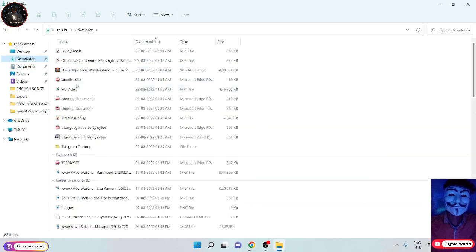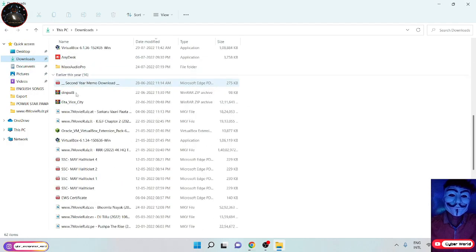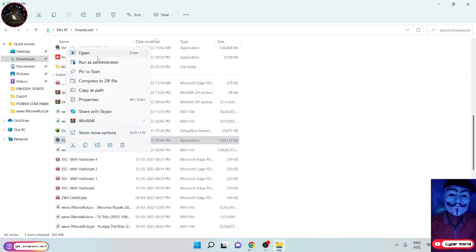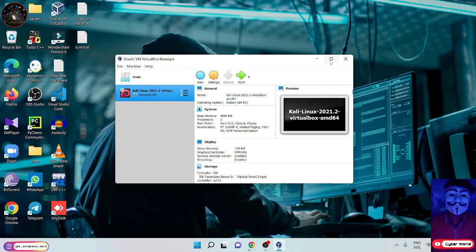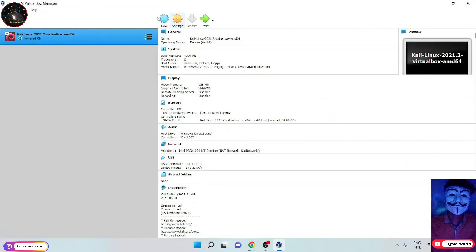Open the downloads folder on your computer. You can see the VirtualBox file, click on that and install it. Now open VirtualBox and click on Files.